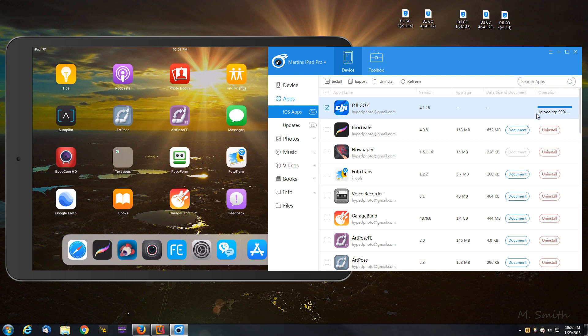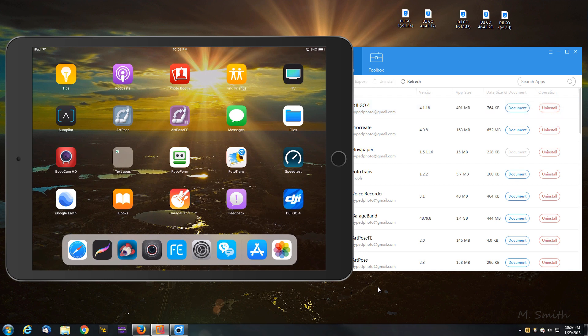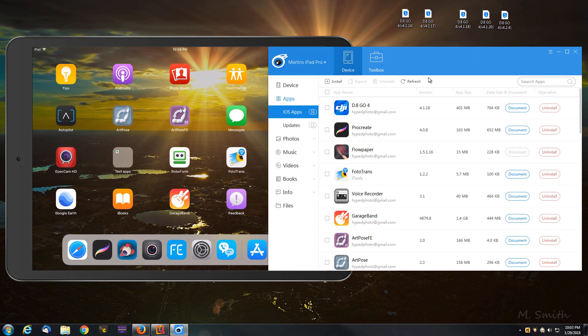So we're looking at about 99% done. We'll take a look here. And there we go. We see that it just installed the DJI GO 4 app. If I refresh here, you can see we're at version 4.1.18, just like what we chose.